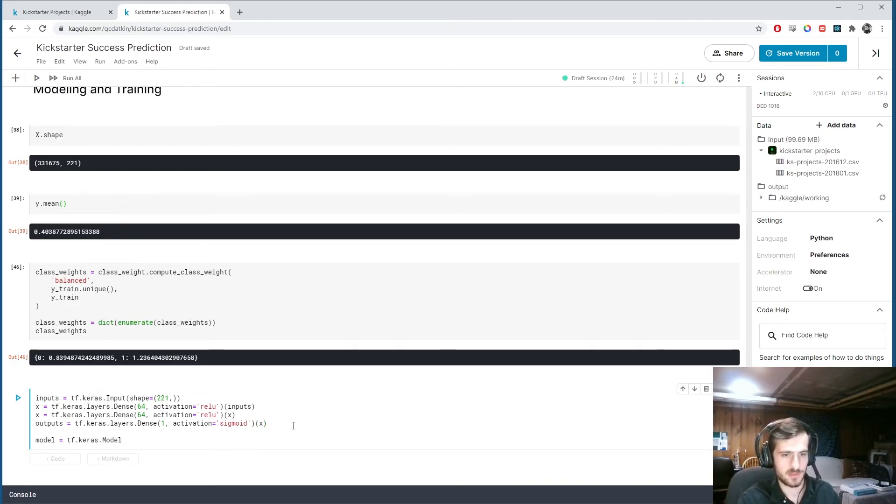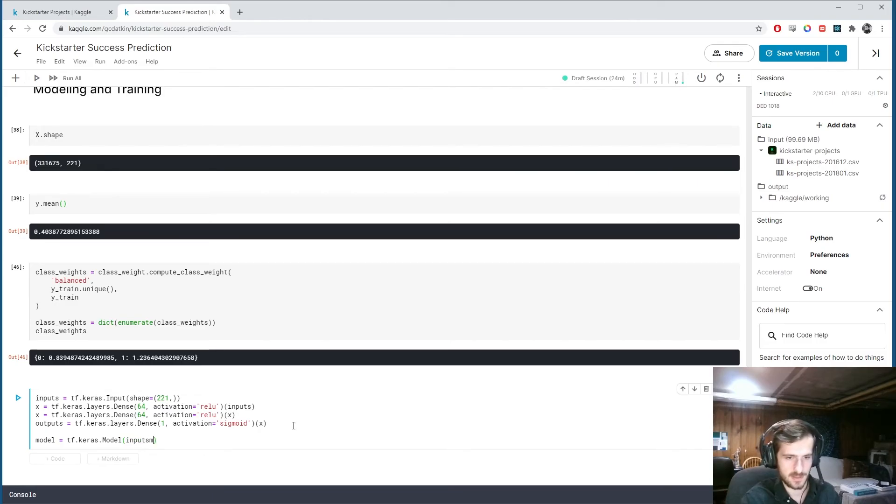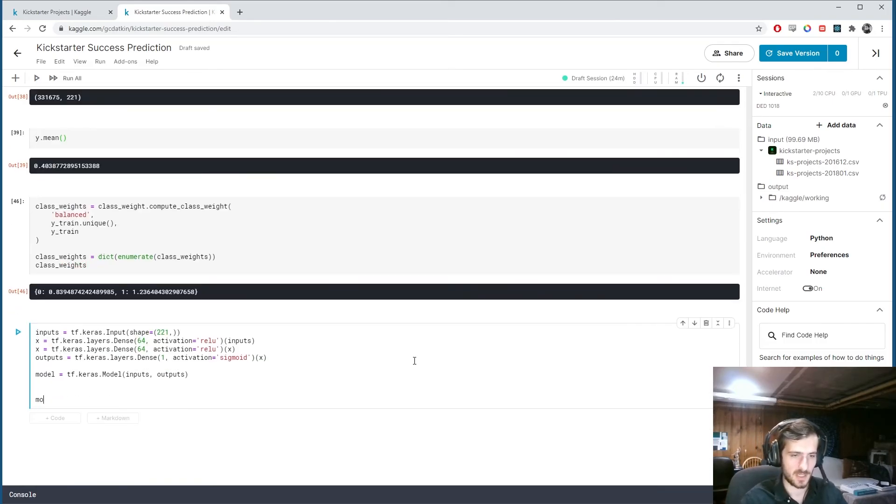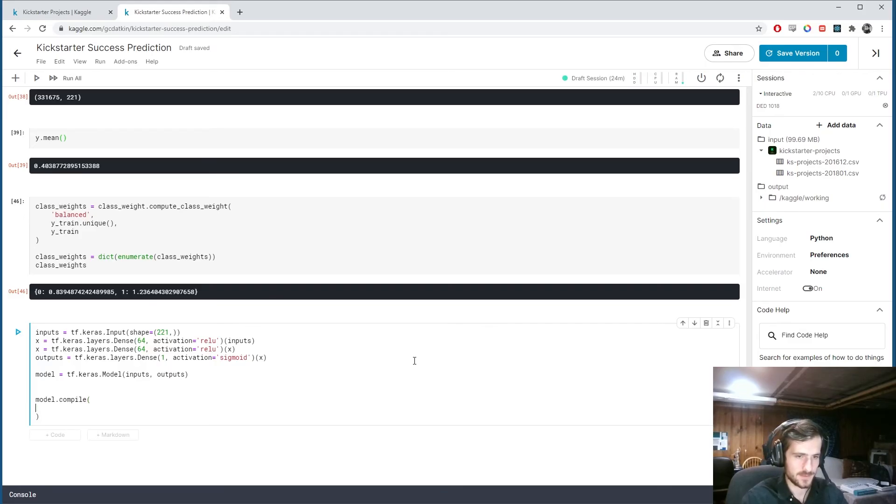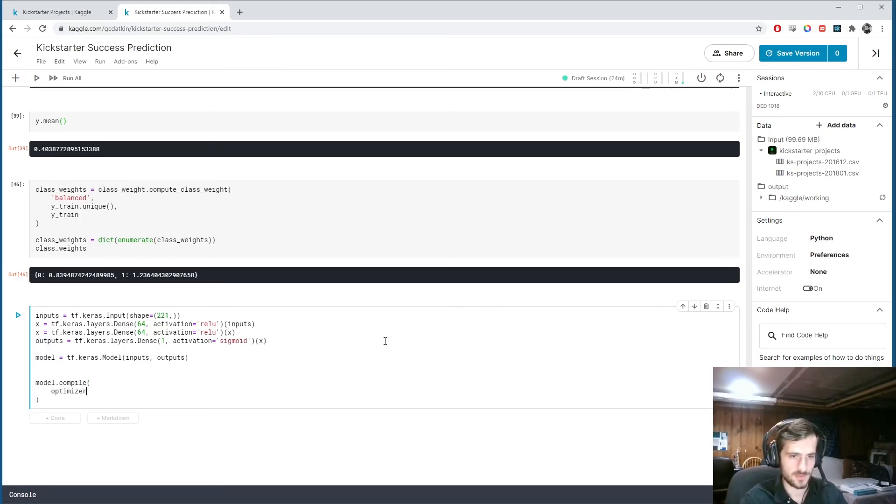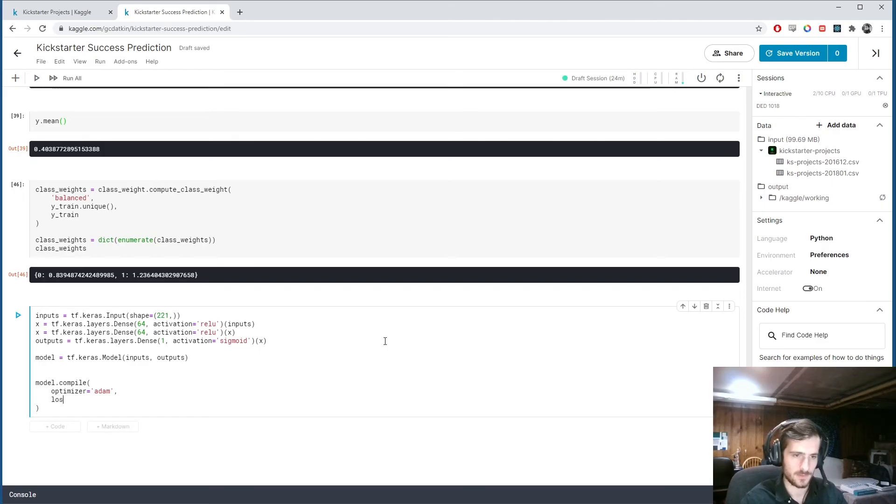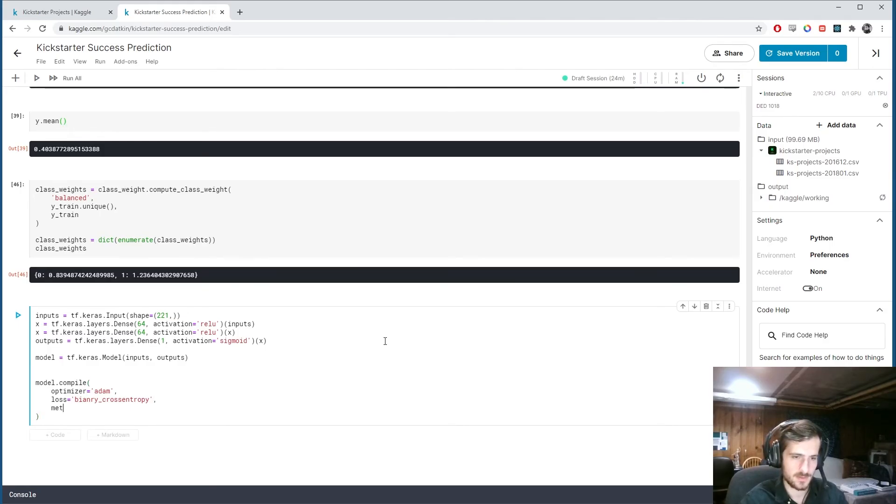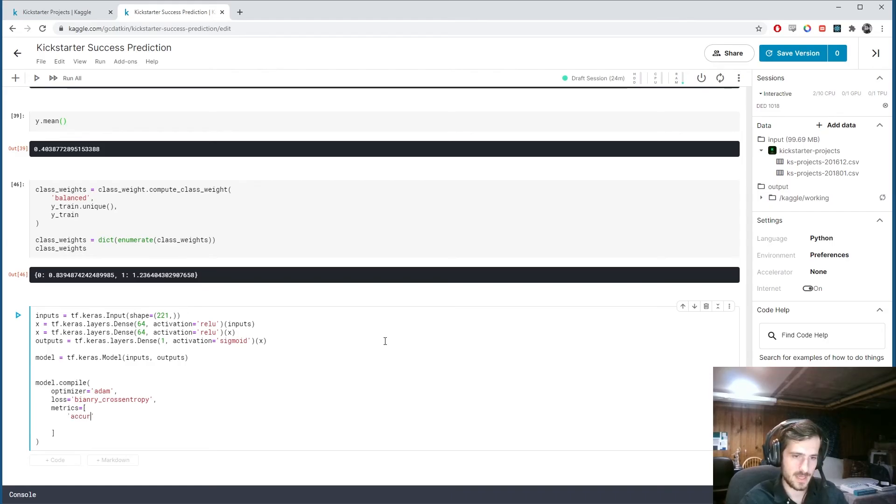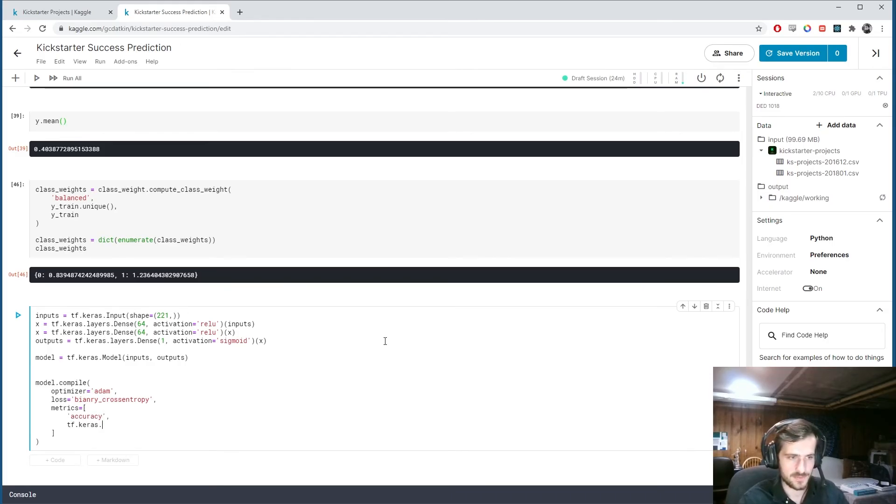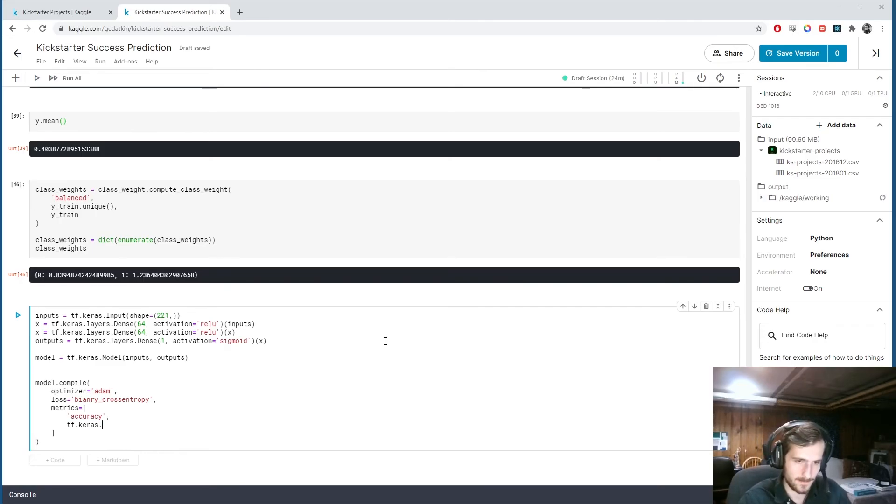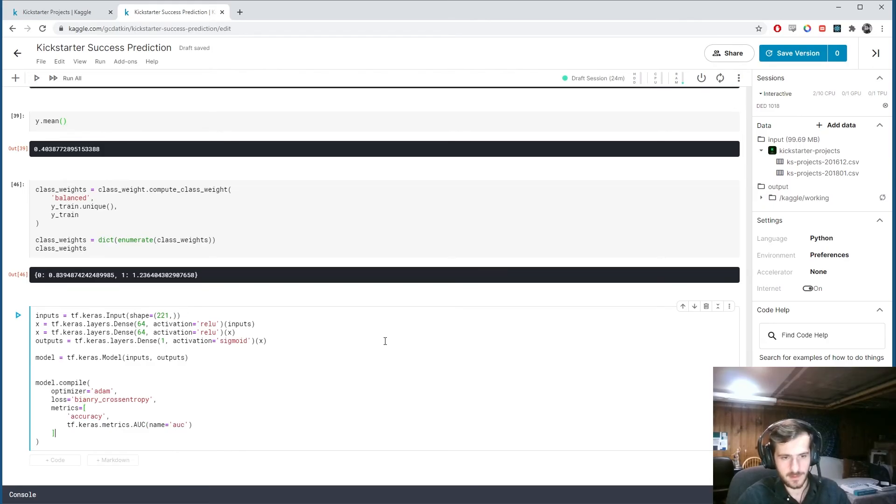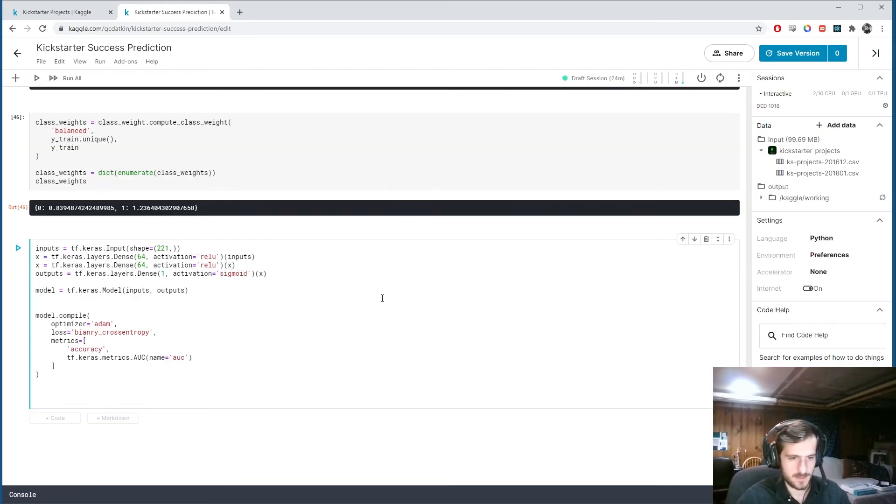And now we can create our model. tf.keras.model. Inputs. And outputs. Let's compile the model. So for our optimization function. We'll use adam. For loss. We'll use binary cross entropy. And for metrics. Let's use two metrics. Accuracy. And we'll use the AUC. Area under the receiver operating characteristic curve.